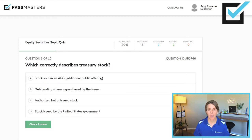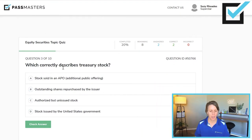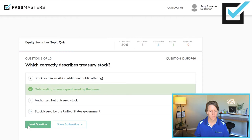Which correctly identifies treasury stock? Stock sold in an APO — additional public offering? Outstanding shares repurchased by the issuer? Authorized but unissued stock? Stock issued by the United States government — sounds good, but no. Treasury stock are shares that were out in the market that the issuer goes into the market and repurchases, putting them in their treasury. They are not in the hands of the public. Treasury stock does not receive dividends and does not have voting rights.